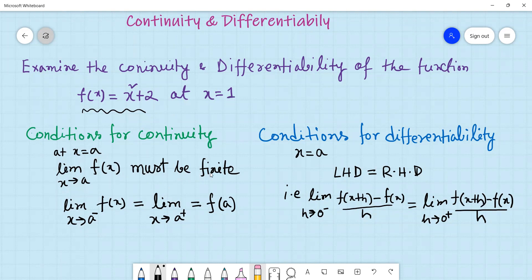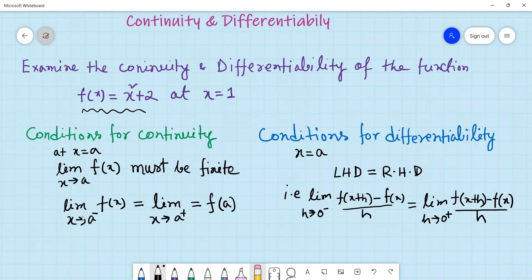To test continuity we check the finite left hand limit and right hand limit. For differentiability, we need to check the left hand derivative and right hand derivative. A differentiable function must also be a continuous function.